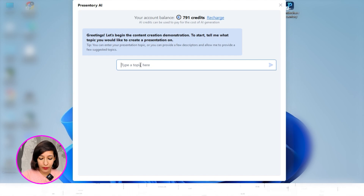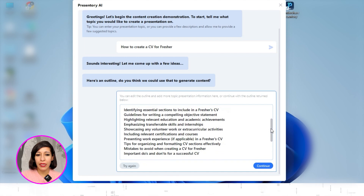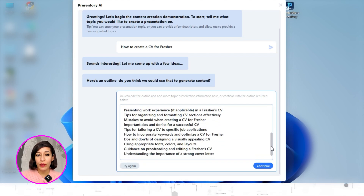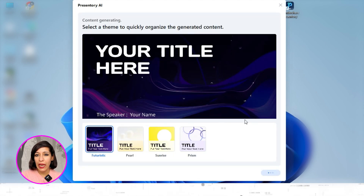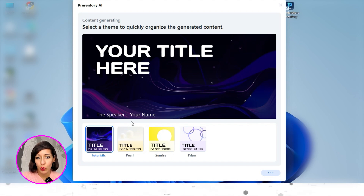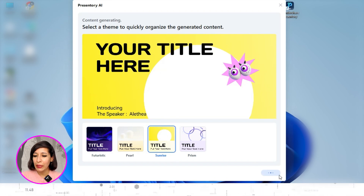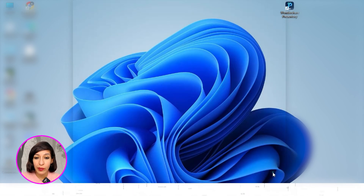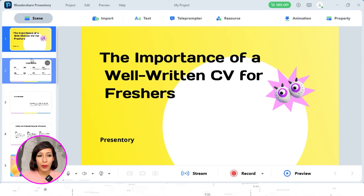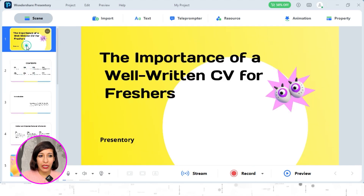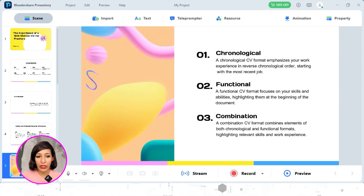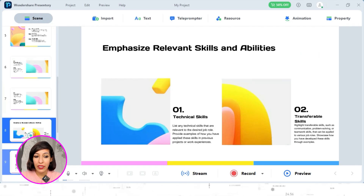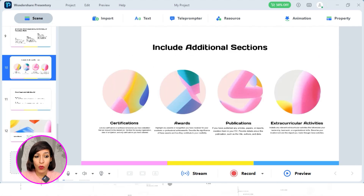You'll be prompted to enter your topic. Today I'm going to show you how to make your own CV if you're a fresher. Based on your prompt, the AI tool has already given me some tips on how a CV should be written for freshers. I'll click Continue, then I'm prompted to select a template. I'll select 'Sunrise.' The slides are getting ready in the background, and once done, the Continue button will be enabled. Click it and you can see all the details — your title, contents, and further details from each point. Your slides are ready.